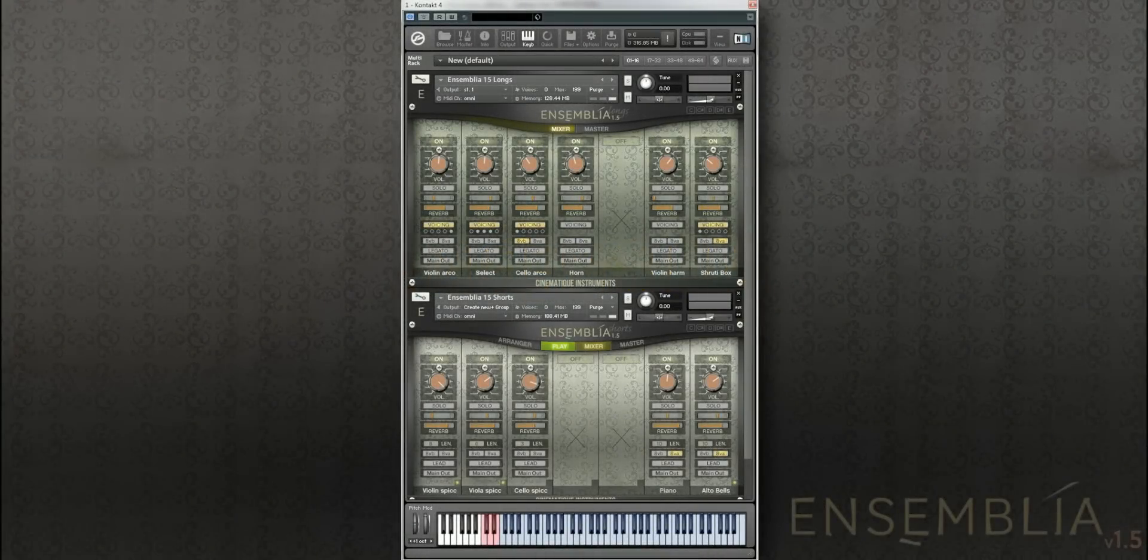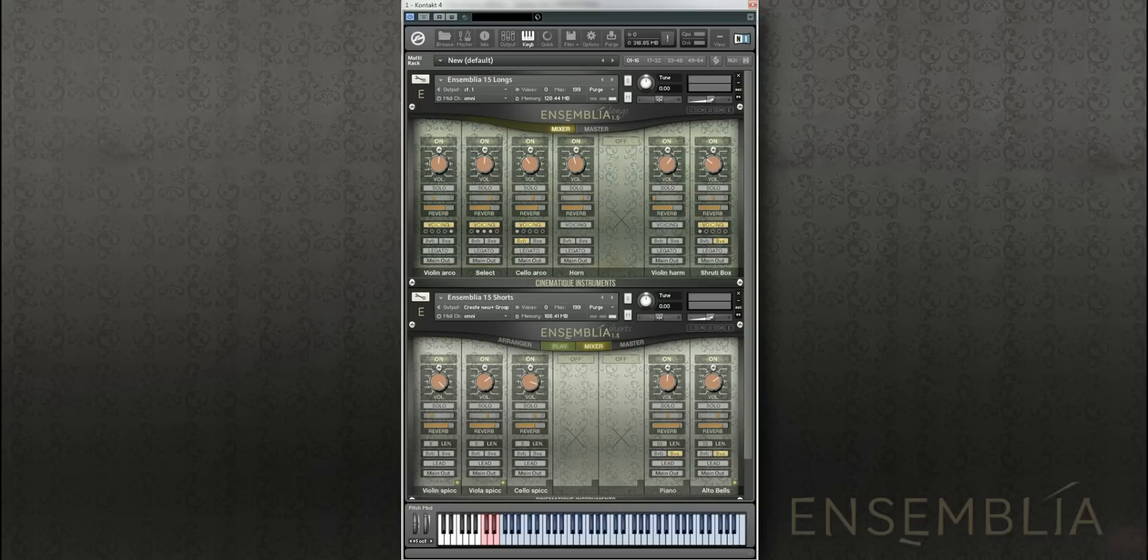Hello and welcome to the Ensemblia 1.5 walkthrough. My name is Oli from Cinematic Instruments and I will now show you some of the brand new features of Ensemblia 1.5.